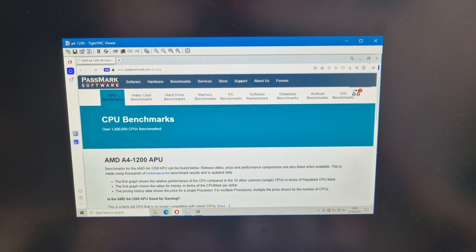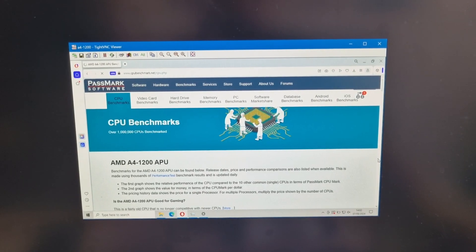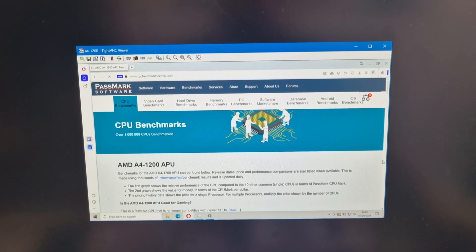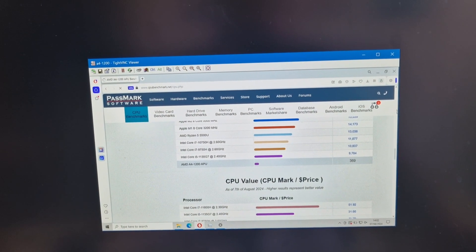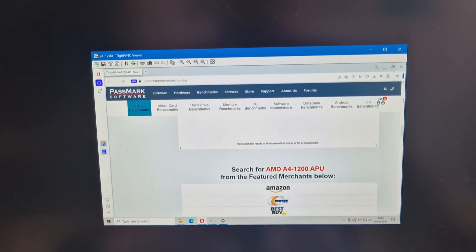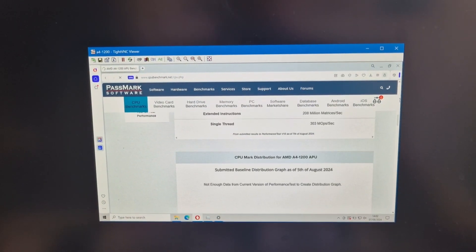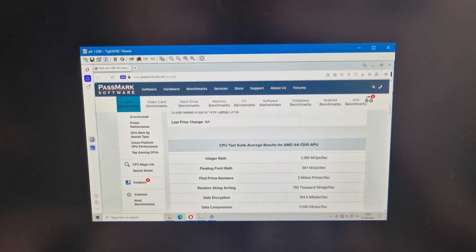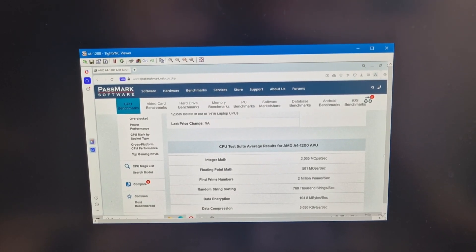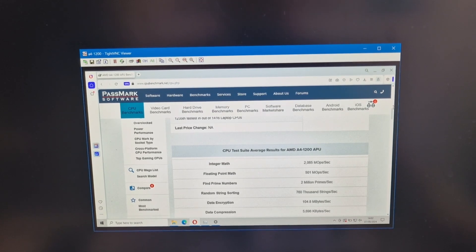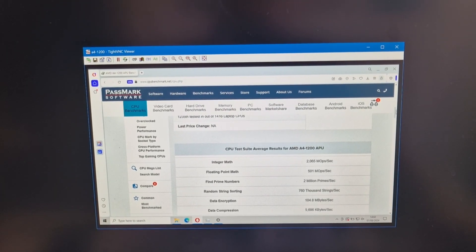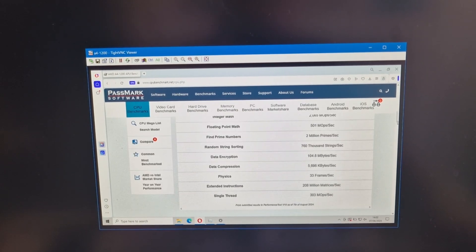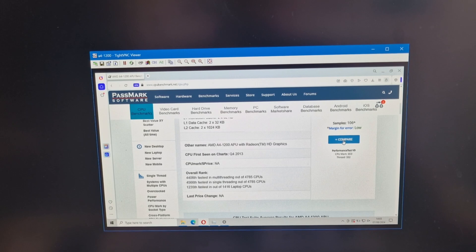So CPU benchmark is quite a nice little website. I quite like it. It's useful for seeing where systems rank or where your processor ranks. And this is a slow processor. It's from quite a long time ago. But it's also very low power.